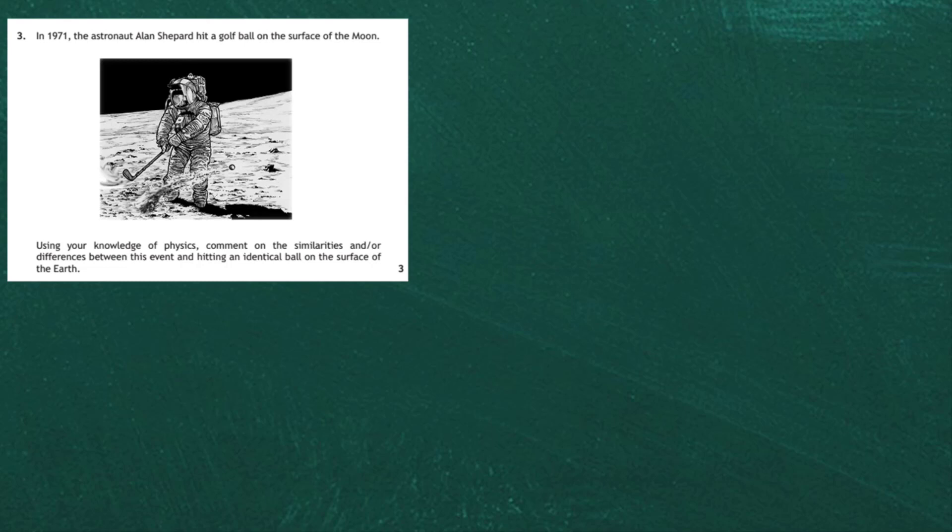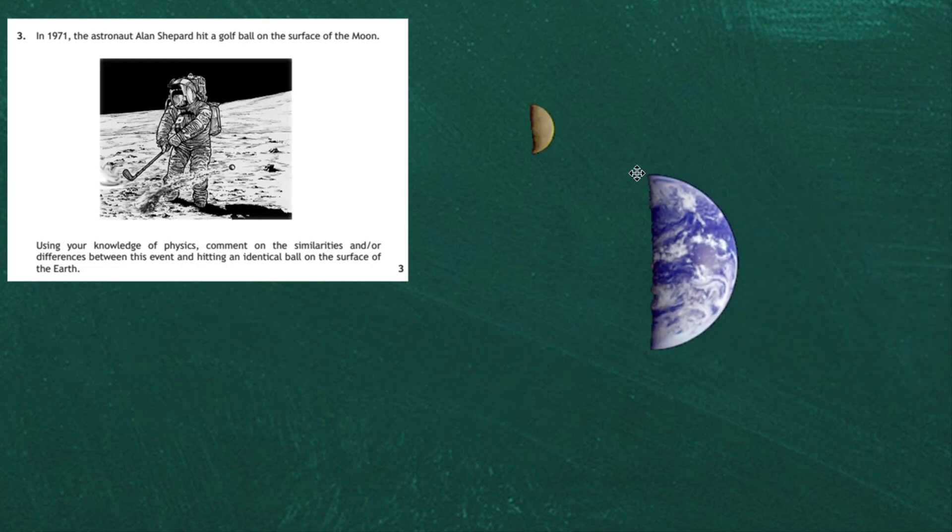So three marks available for us. If we want to gain three marks we need a good argument and good comparison of what's going on between hitting something on the moon and hitting something on the earth. So we start off with the earth and the moon, not drawn to scale.